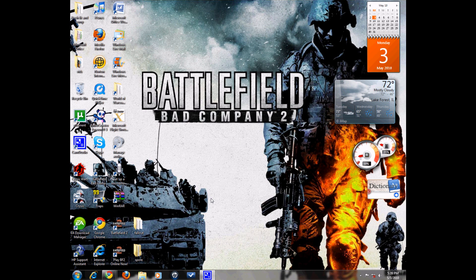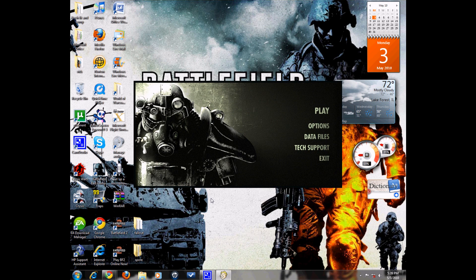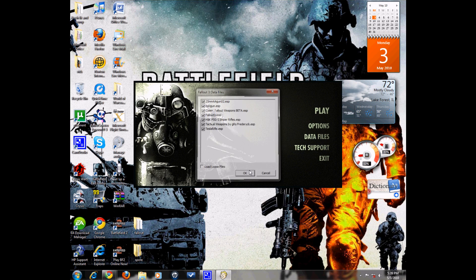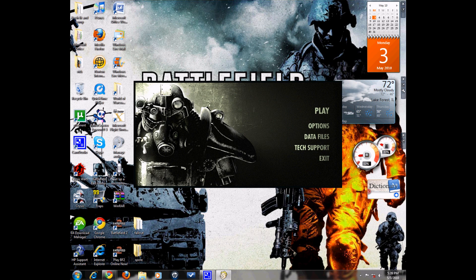Then what you want to do after that is insert your Fallout 3 disc. Once you have the game started, press data files and select the mods you have. Since I have a bunch of mods, I'll select them all. Just press ok. You usually have to do this every time you start.